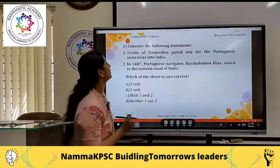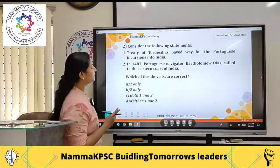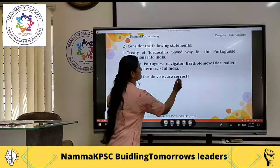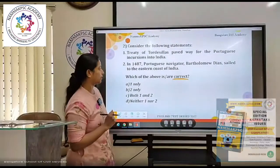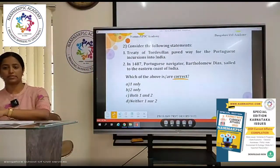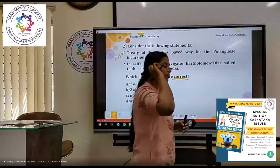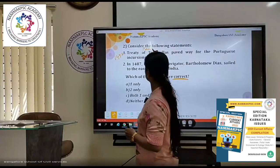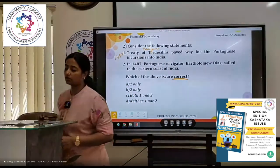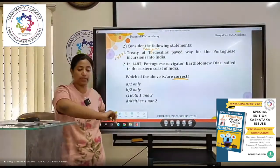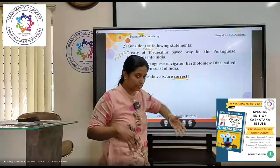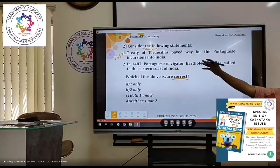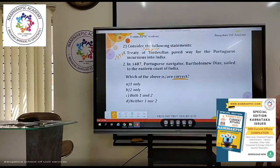Treaty of Tordesillas paved the way for the Portuguese incursions into India. Treaty of Tordesillas is a treaty between the Portuguese and Spain in Europe. They decided whatever is on the east of the boundary line would go to Portuguese — the Indian Ocean — and west of it goes to Spain. Therefore, the Indian Ocean east of the boundary line goes to the Portuguese. They try to explore eastwards and Spain tries to explore westwards.